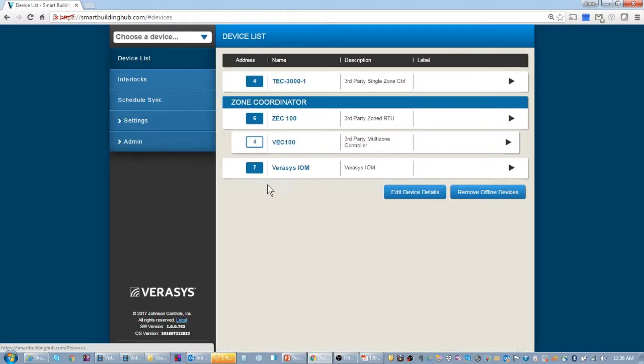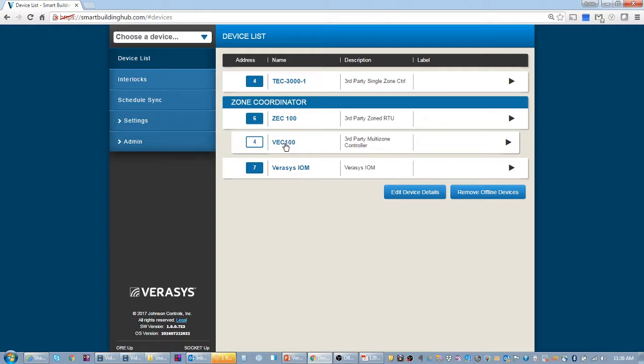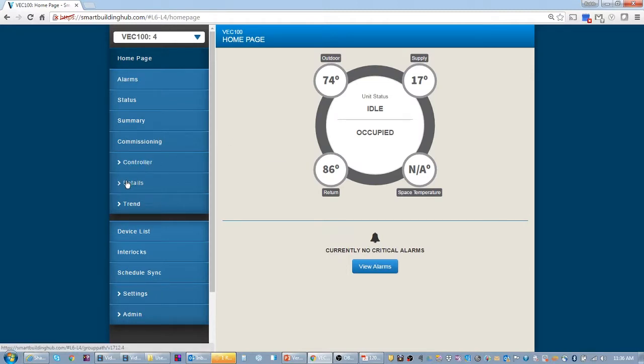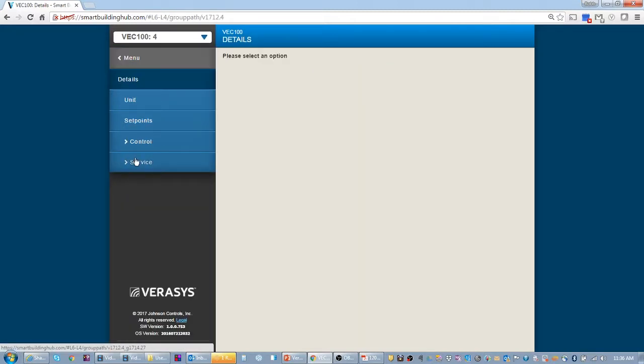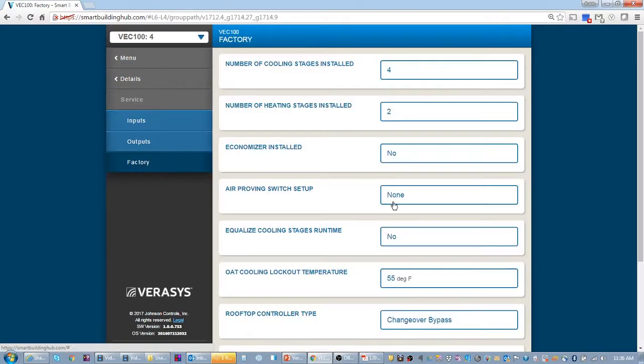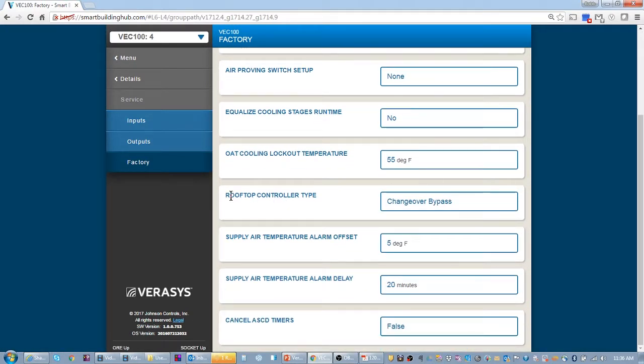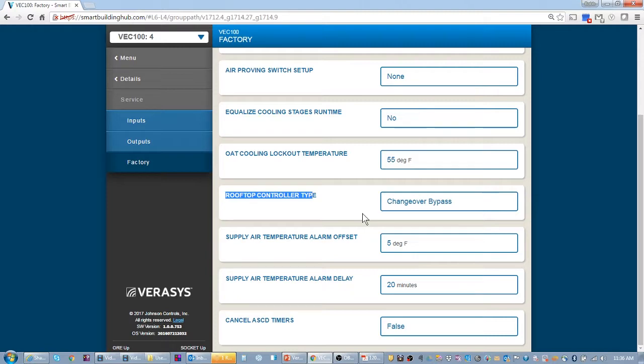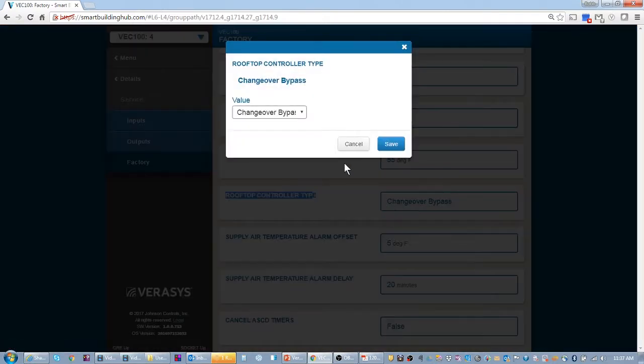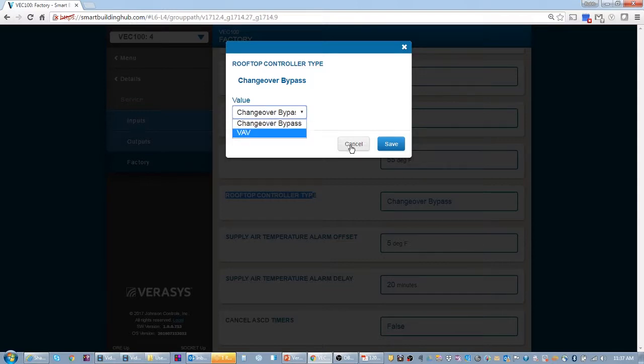That is how you switch your zone coordinator to go from VAV to changeover bypass. It's all done through the unit, whether this is a third party multi-zone unit or whether it's a smart equipment unit. It is literally the same technique. You would go to both controllers, details, service, factory, and you're going to look for the rooftop unit controller type. That sets whether it's VAV or changeover bypass. The smart equipment unit has a couple more parameters in here besides VAV or changeover bypass and you can ignore those.